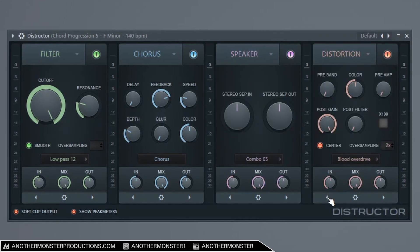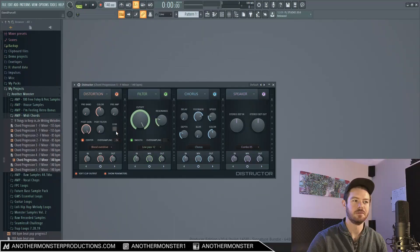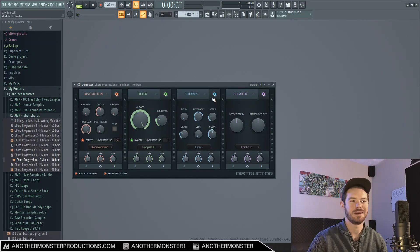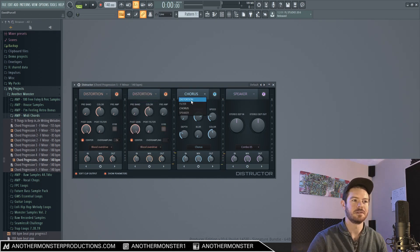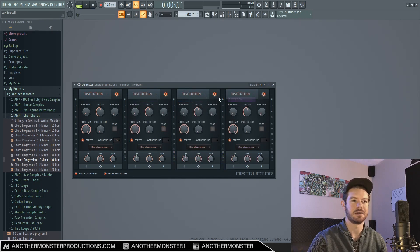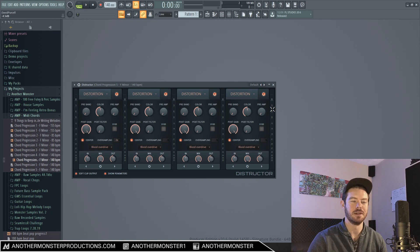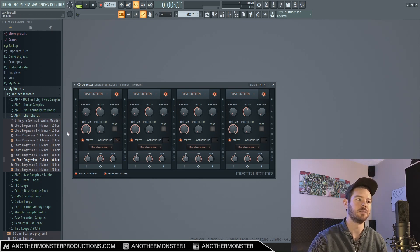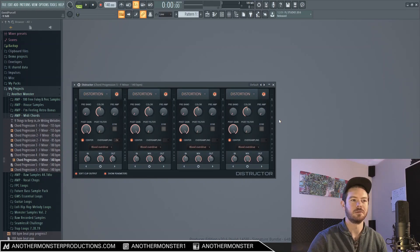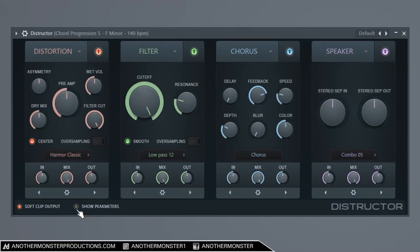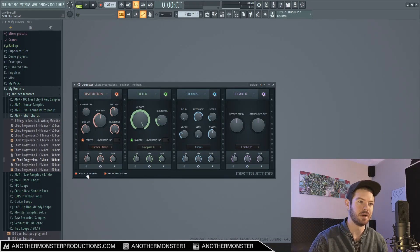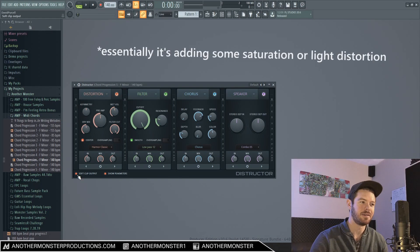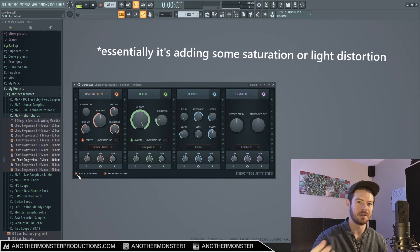We can also move these back and forth if we want to and we could potentially just change the module like this, so if we wanted to just stack like four distortions on top of each other we could do that, and the signal flow of this particular plugin goes from left to right. We also have an option to show or hide the peak meters if we wanted to, and then we also have a soft clip output option, so when that button's on it's applying a little bit of soft clipping to the final output.